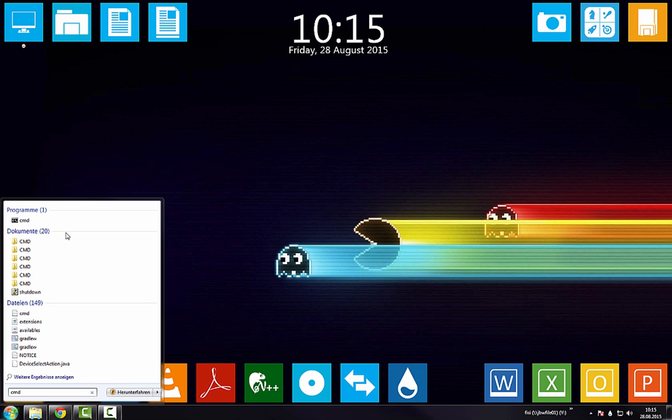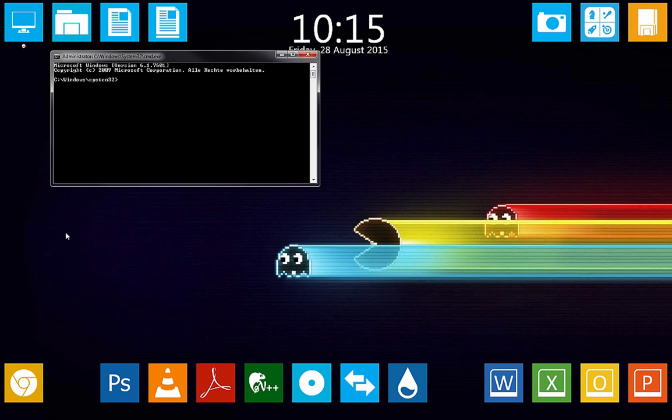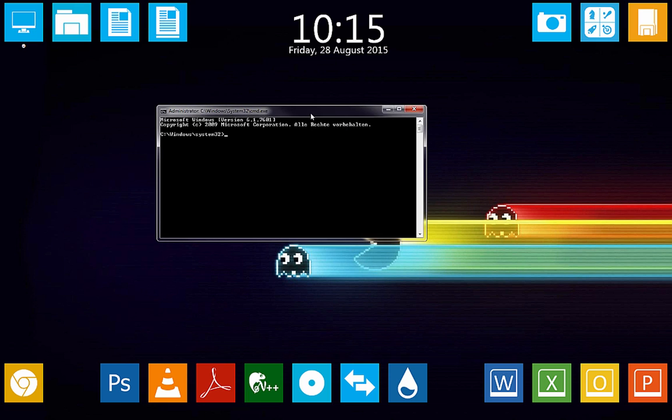There is a way you can see that you started the CMD as administrator. When you start out of the Windows System32 directory, you started the CMD as admin.